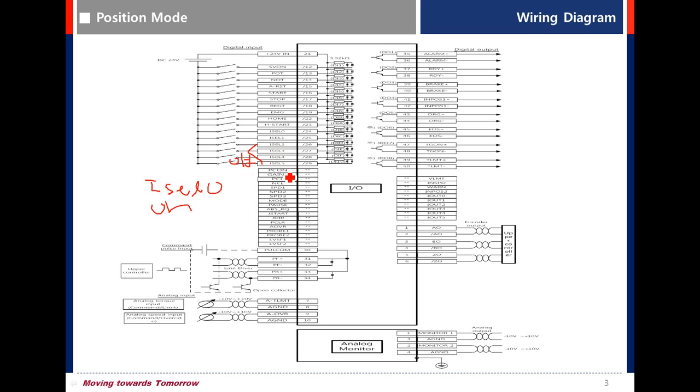Pcon - PPI converting. It can reduce overshooting at acceleration-deceleration time.